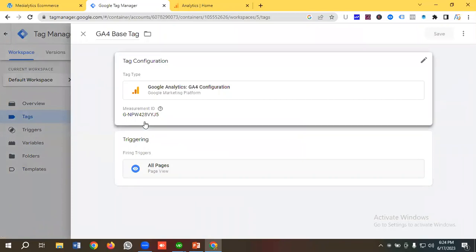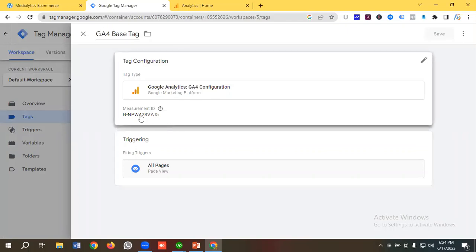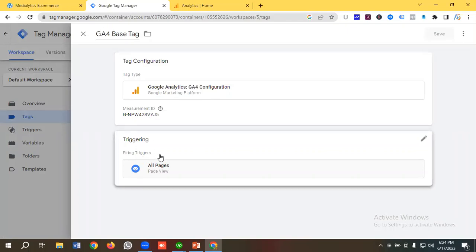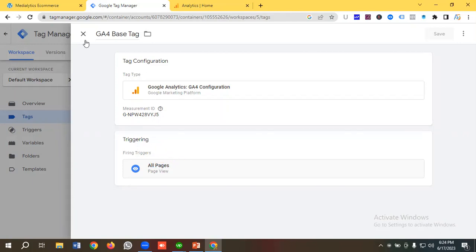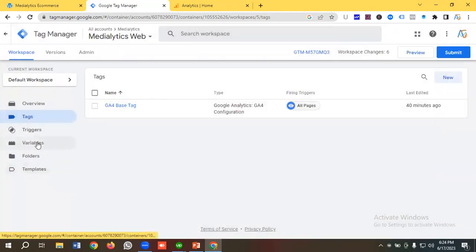What you need to do is create a base tag for Google Analytics 4, put the measurement ID in it, and make the trigger fire on all pages.